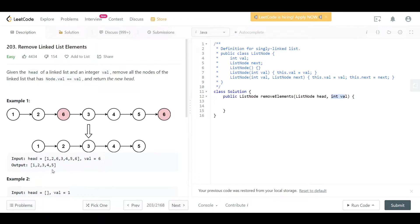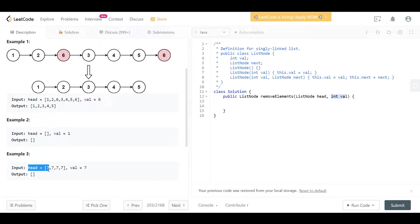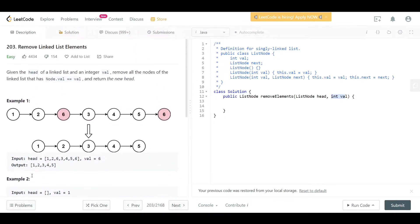Example two: the head points to nothing and the value to remove is 1, so we return an empty linked list. Example three: the head is 7 and all connected nodes also have value 7, so we remove everything and return an empty linked list. Now let's go to the blackboard and explain how to do this.